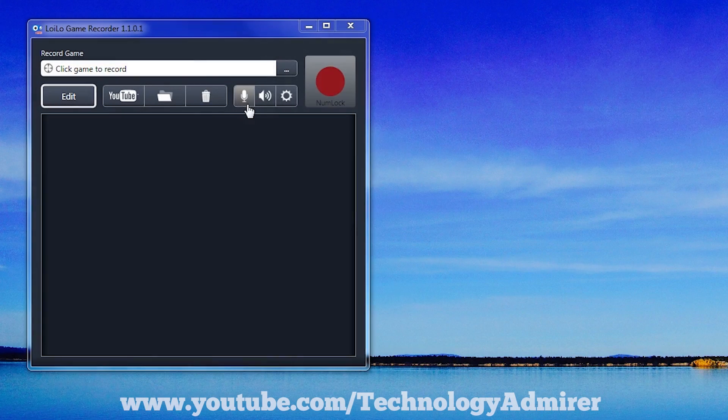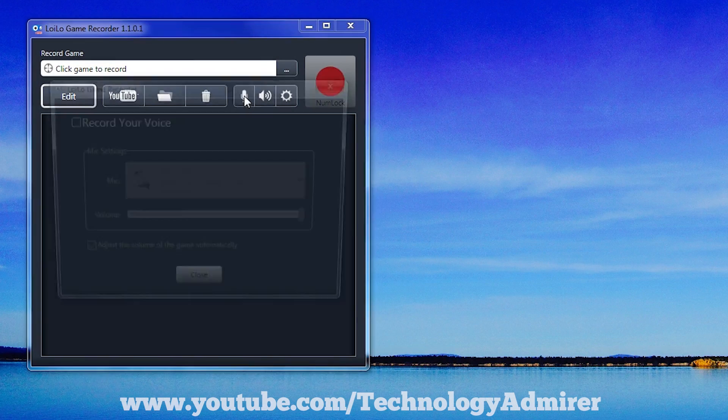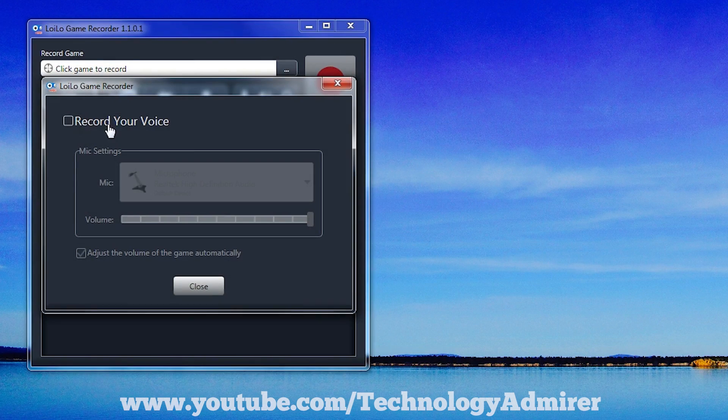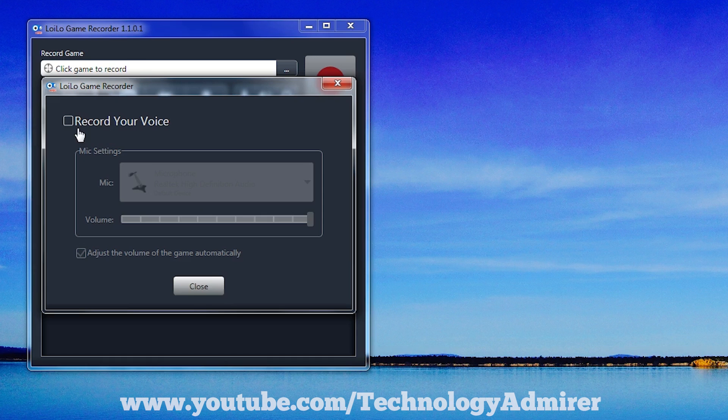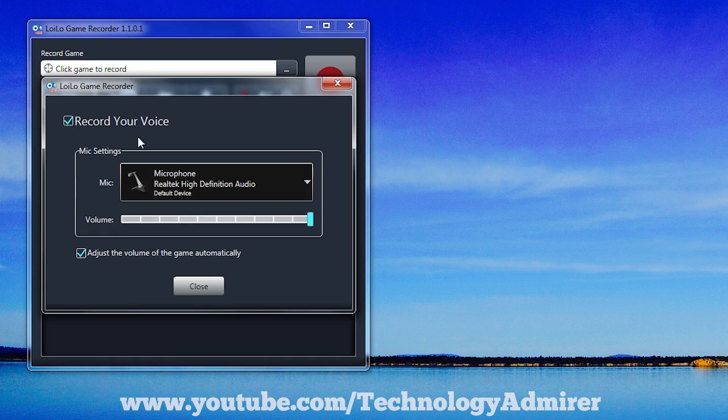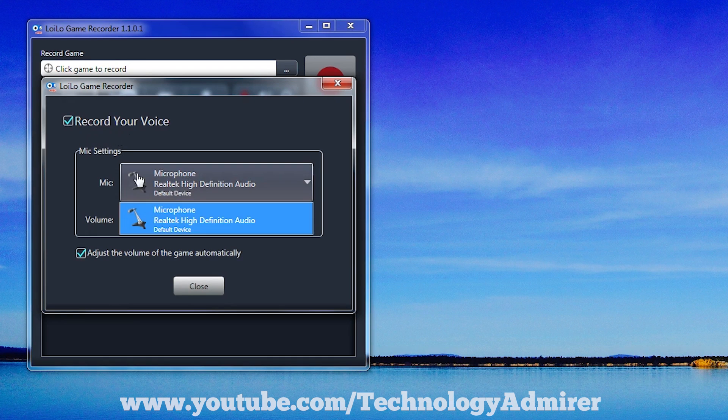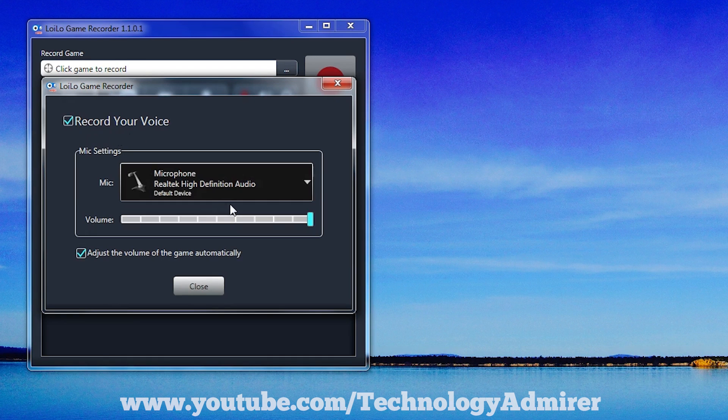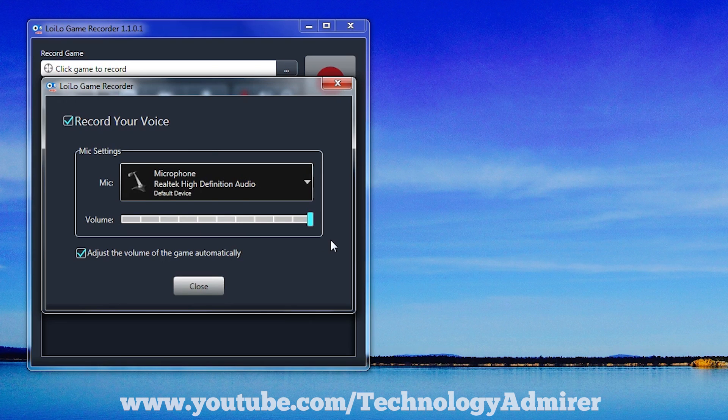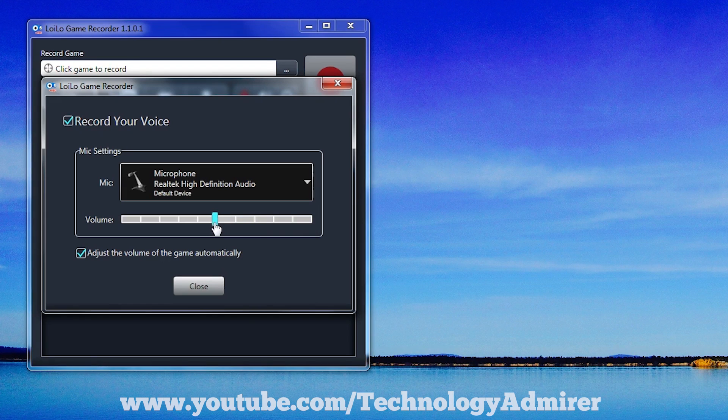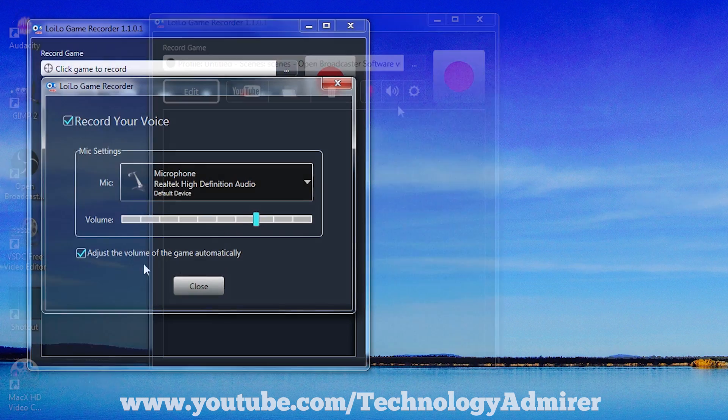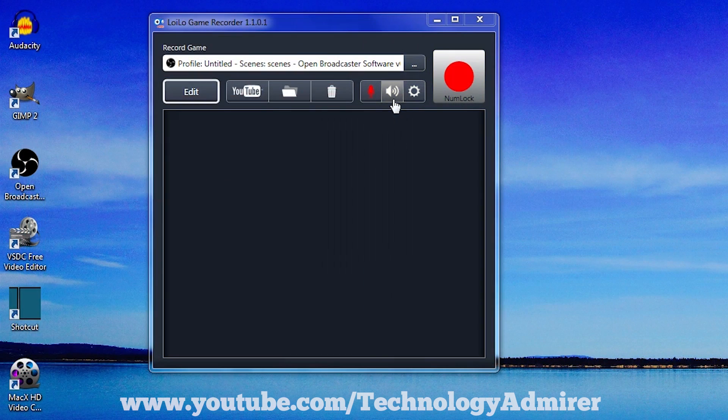After that, you need to click on this microphone icon and enable this option called record your voice. Then you can select the mic you want to record with. You can also adjust the volume of the voice recording and also enable this option which will adjust the volume of the game automatically as you are recording your voice along with the gameplay's audio.